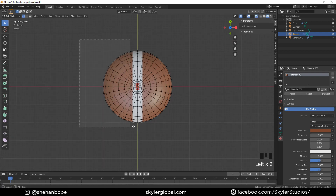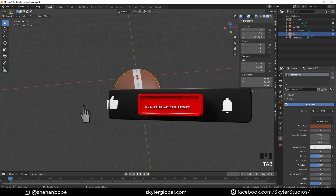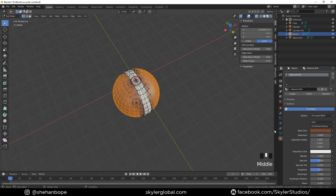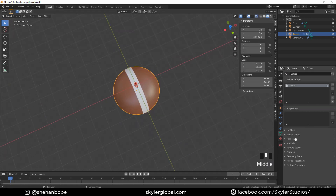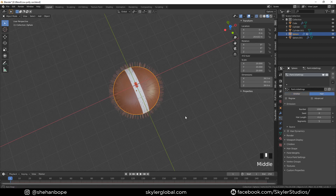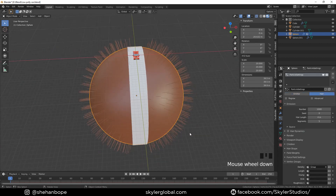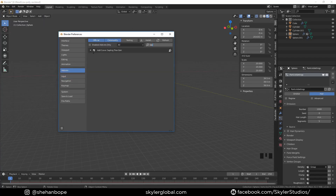Select the sphere, tab into edit mode, and with Alt+Z go to X-ray select mode. Select one half, then the other half, and add a vertex group — assign the vertex group. Create a new particle system, select Hair, and in the vertex group section select the group.